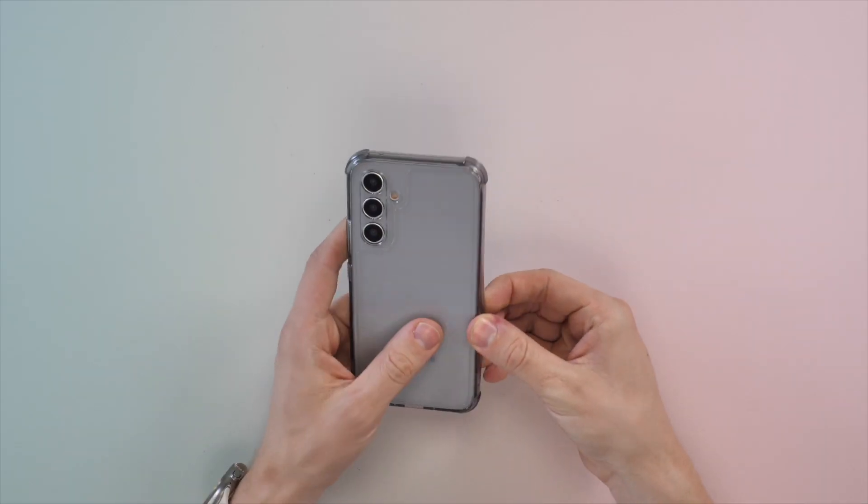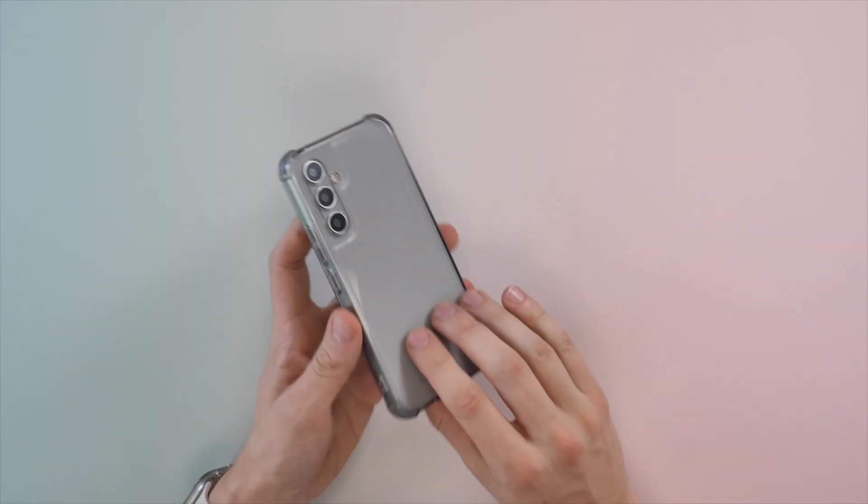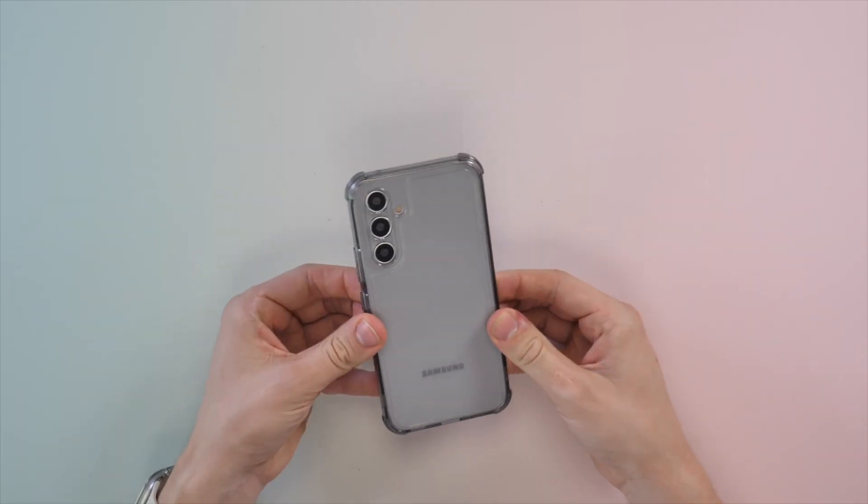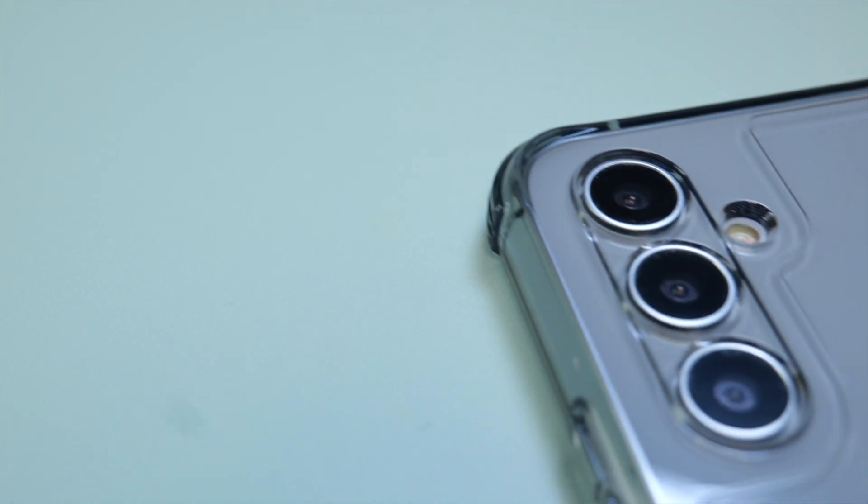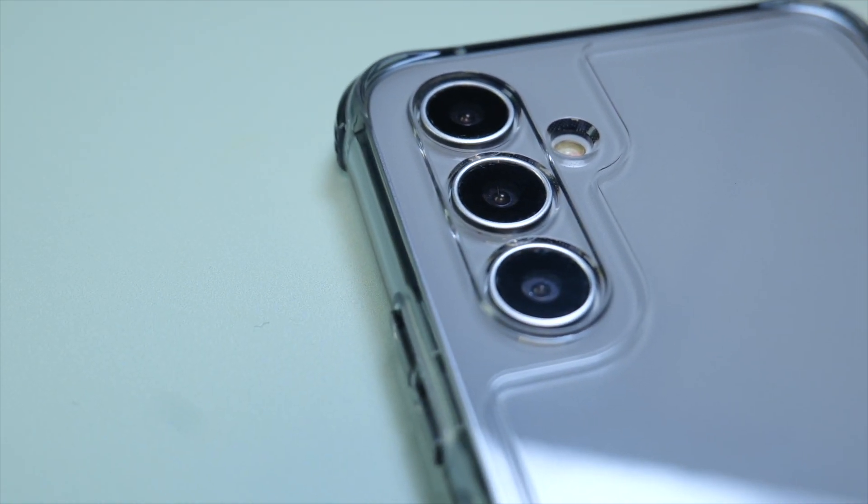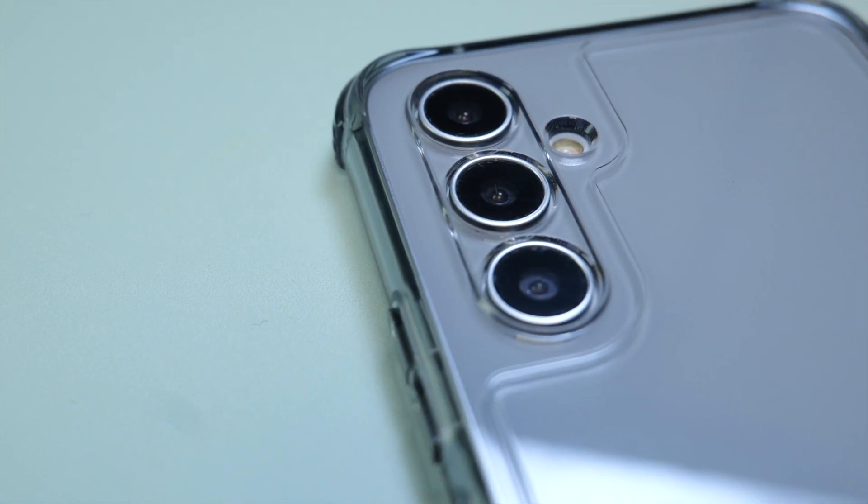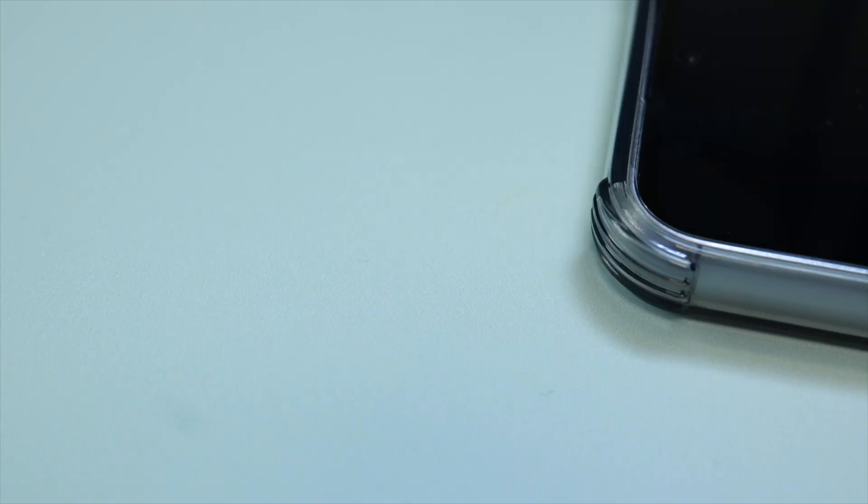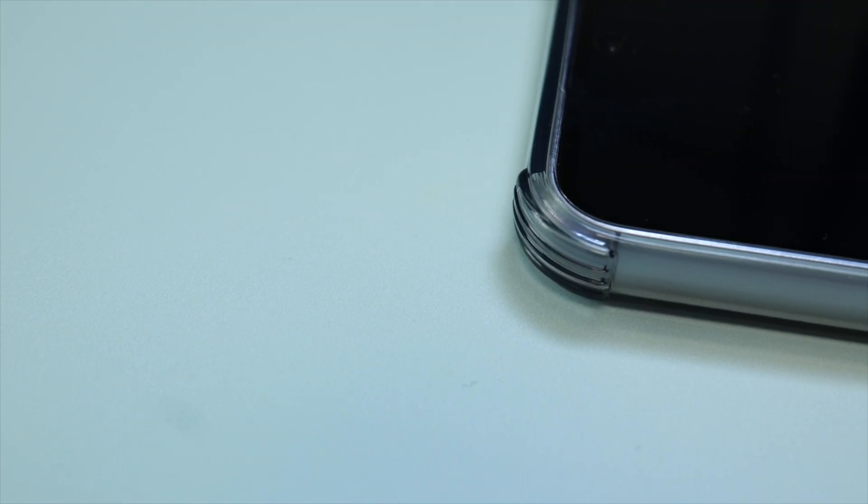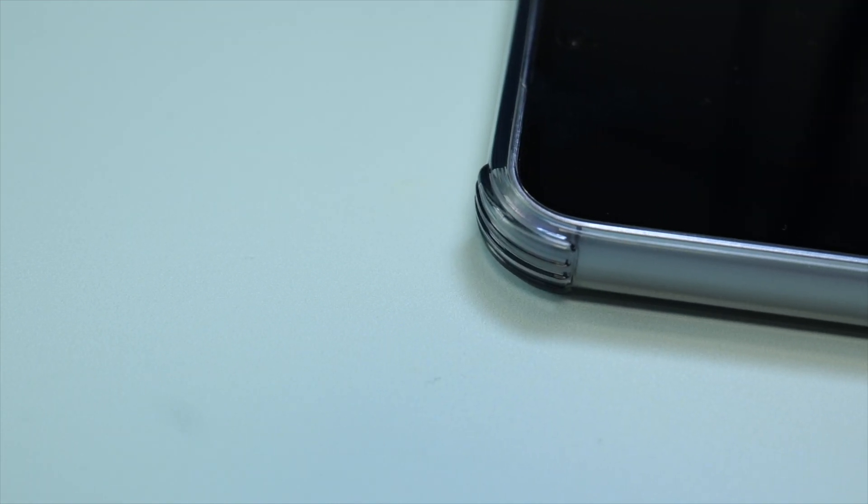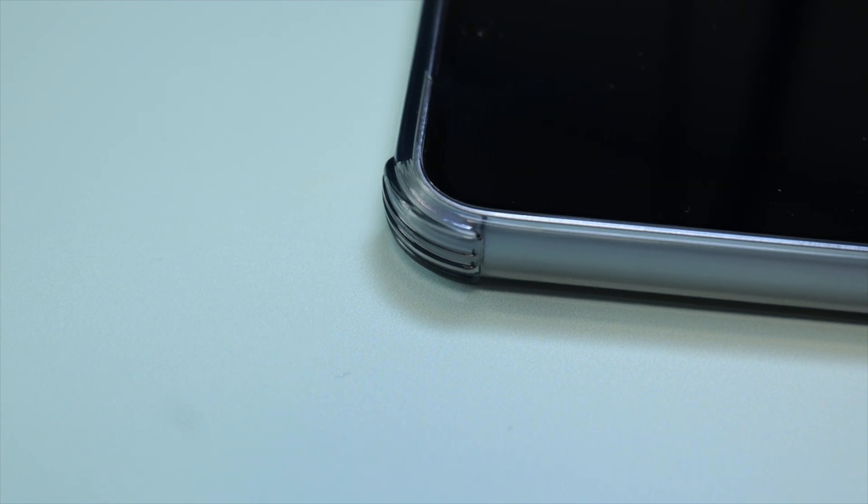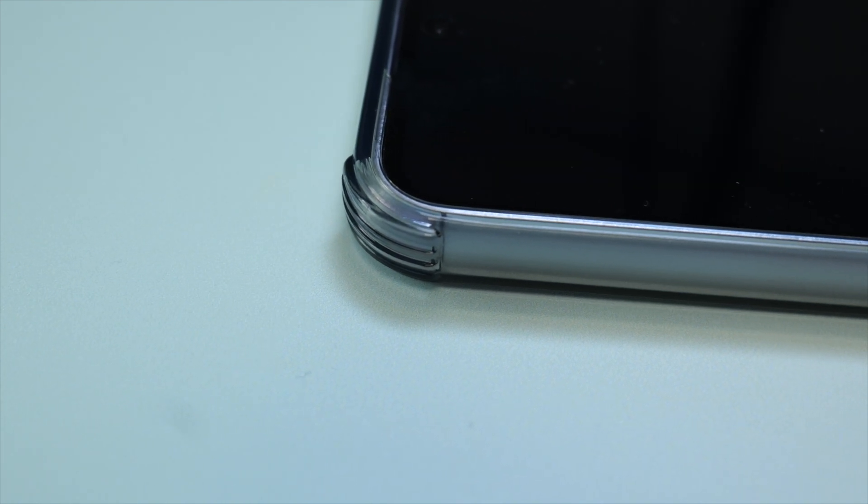Next up, we've got this entry from Morari. This gives this white A54 a nice grey look. Unlike the previous two cases, this one has individual cutouts for each camera and the flash, and although it seems that these sit pretty flush with the back of the case, there is actually a slight raise in each of these corners.